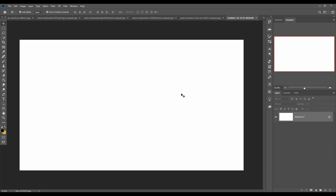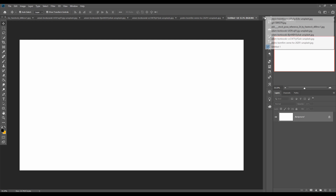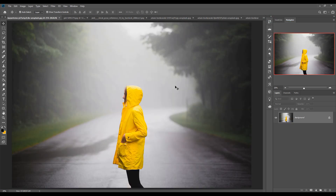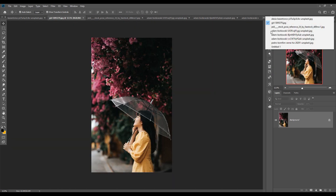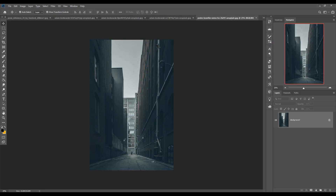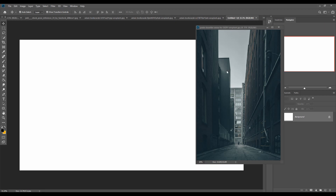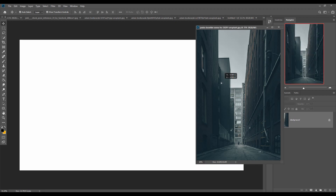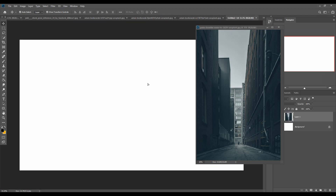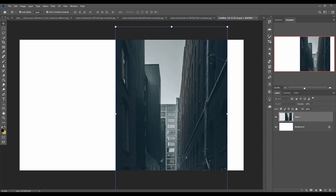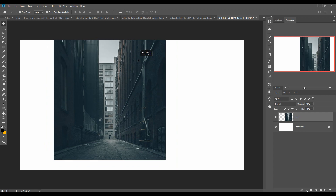Your document is ready. Now we are going to place some images. First we place our background image. This is our background image and we just place this one in our new document. This one is perfectly placed.